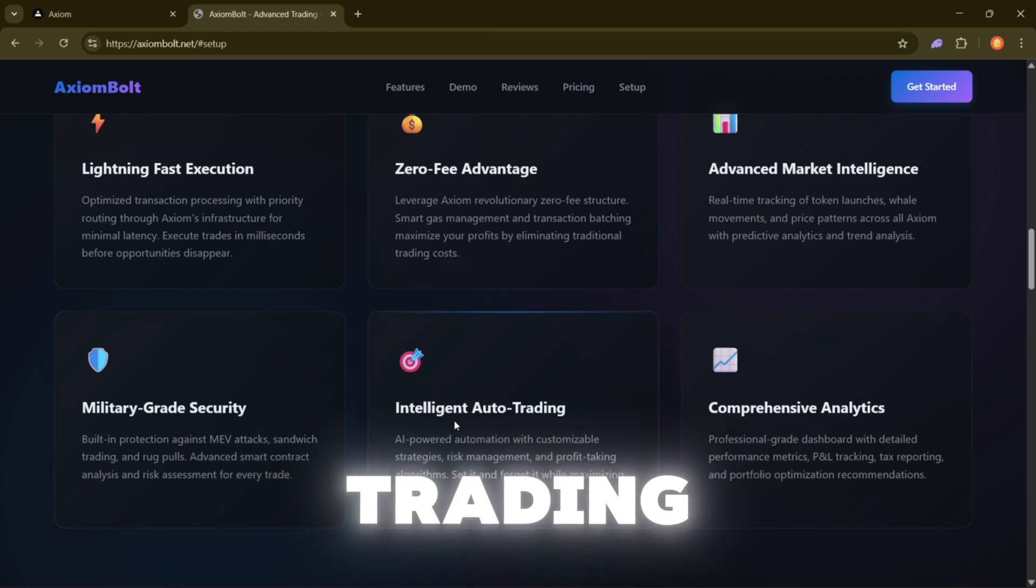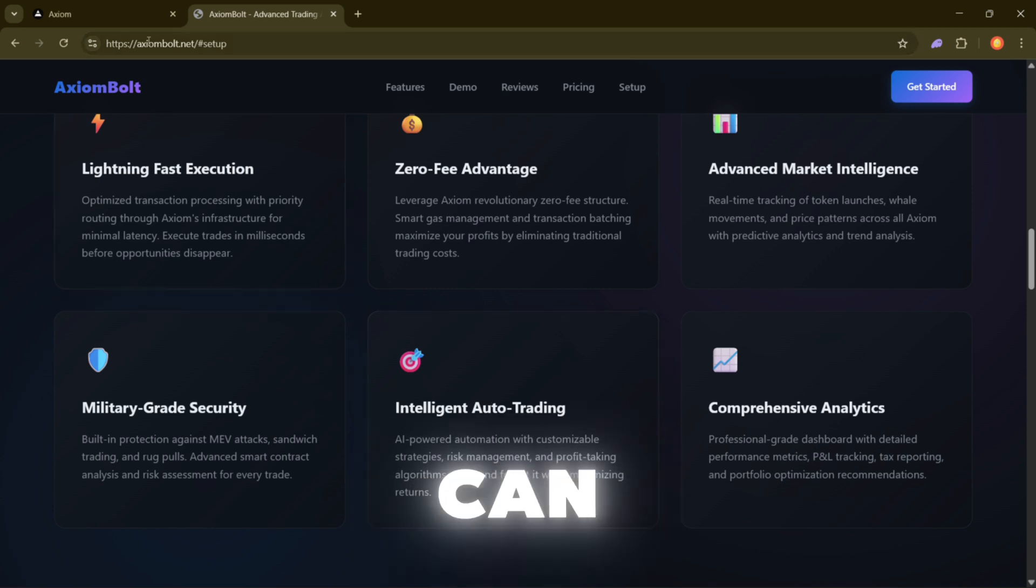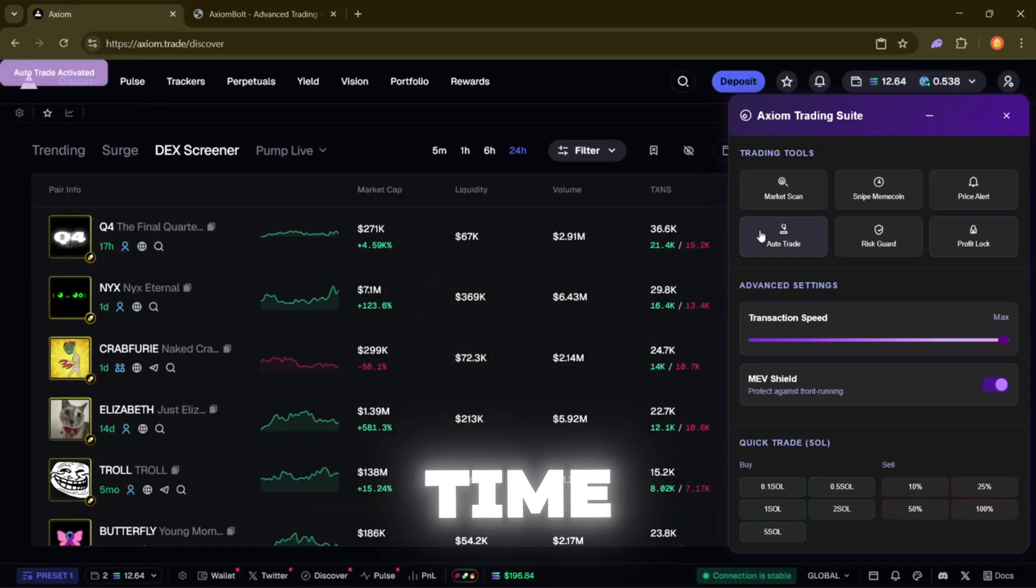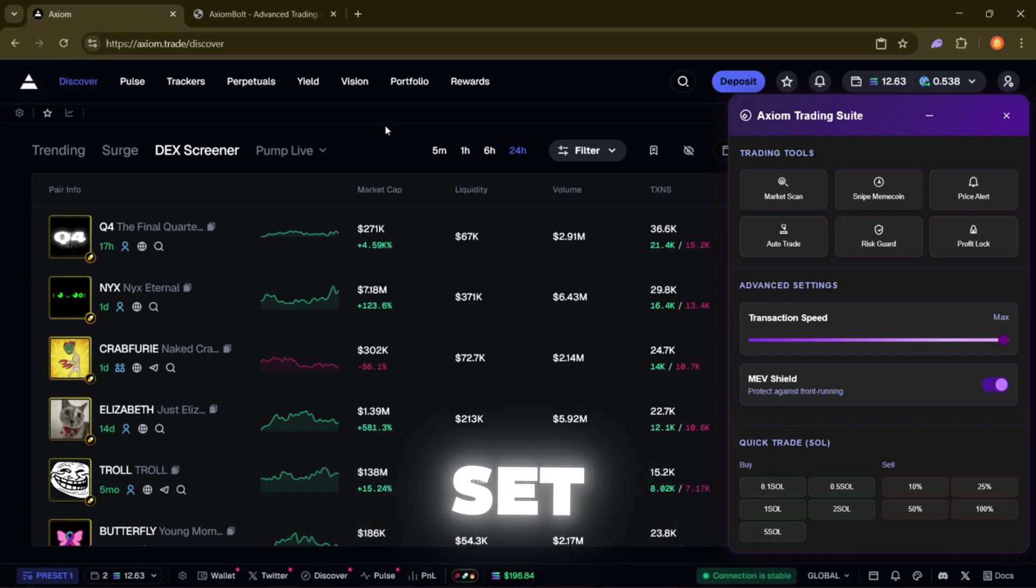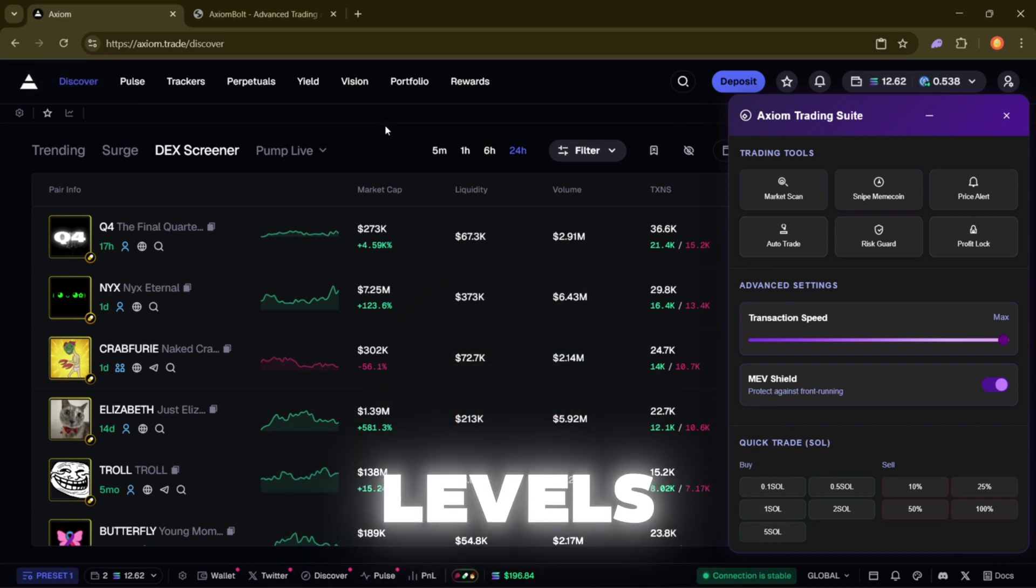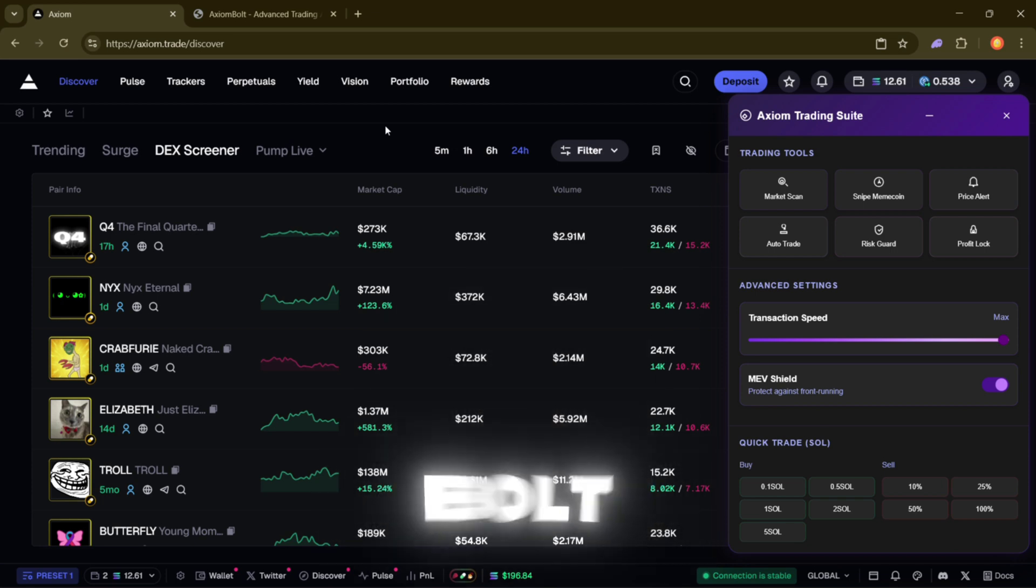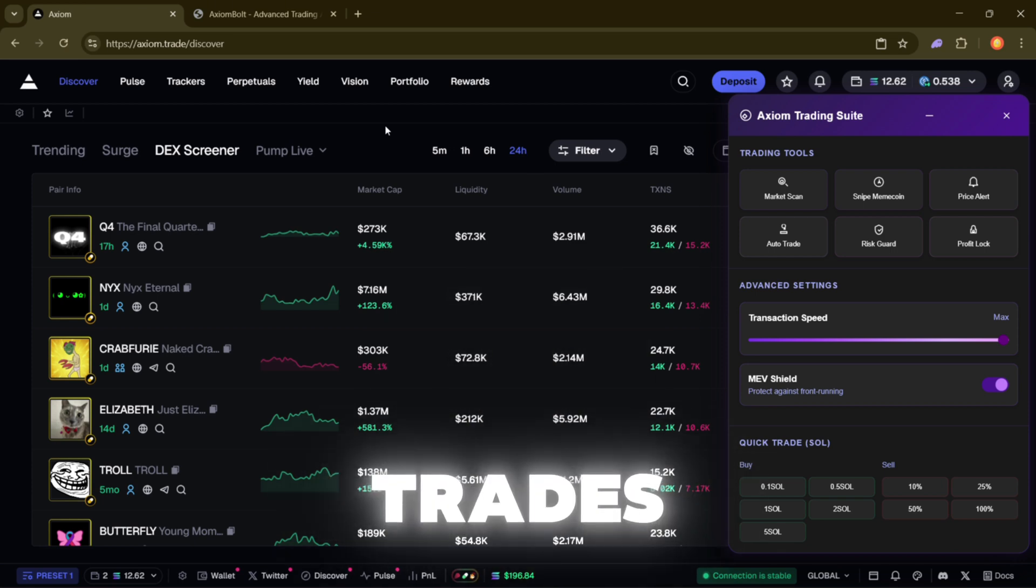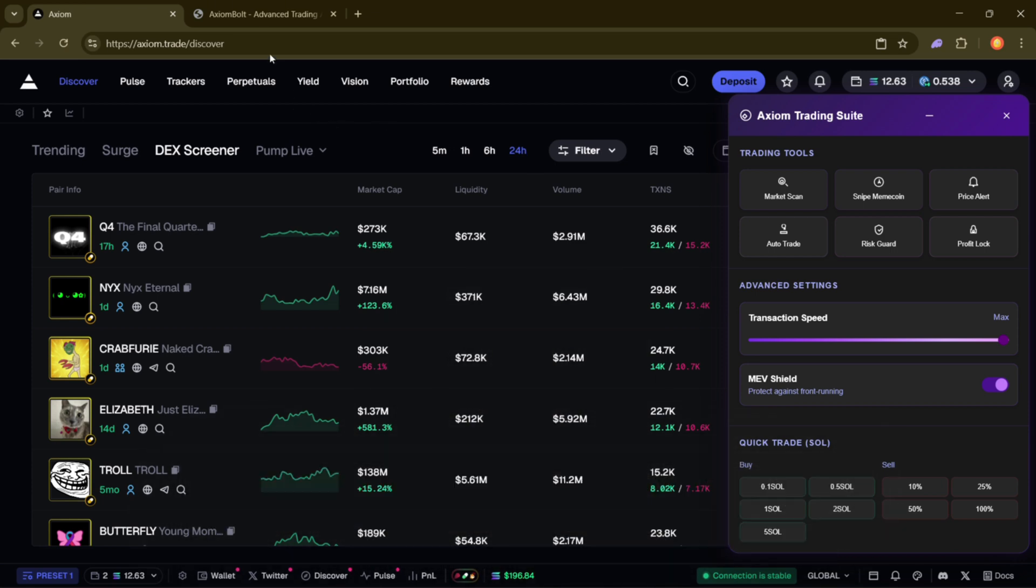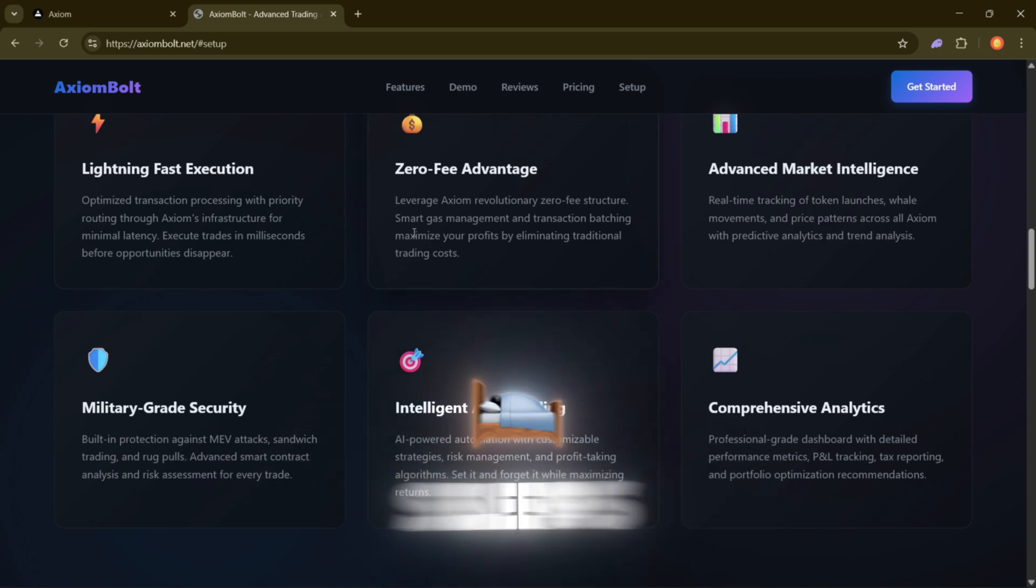Intelligent Trading Automation. This is the part that can save you hours of screen time. Instead of manually trading every move, you set your strategy, define your risk levels, and turn on profit tools. From there, Axiom Bolt watches the market and executes trades that match your setup automatically. It's like having an assistant who never sleeps.